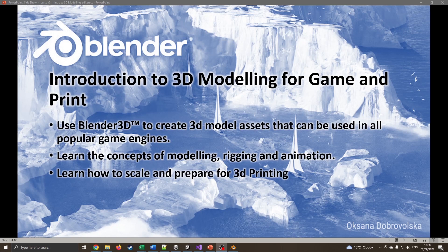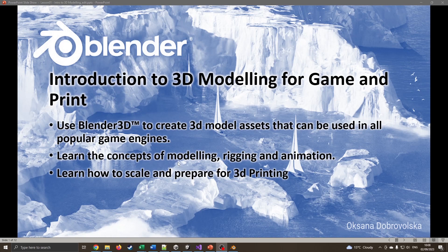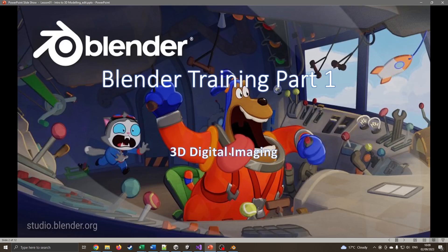Blender is great for making 3D models for assets you can use in popular gaming engines like Unreal. We're going to look at some very basic concepts of modeling, rigging, and animation in both this session and future YouTube lessons, and also possibly how to scale and prepare these models for 3D printing.